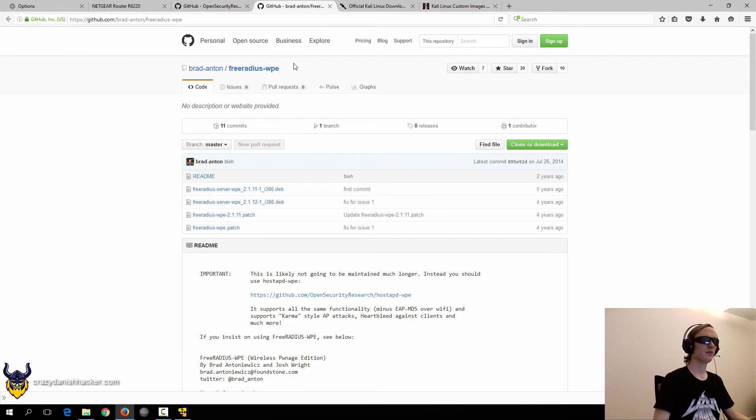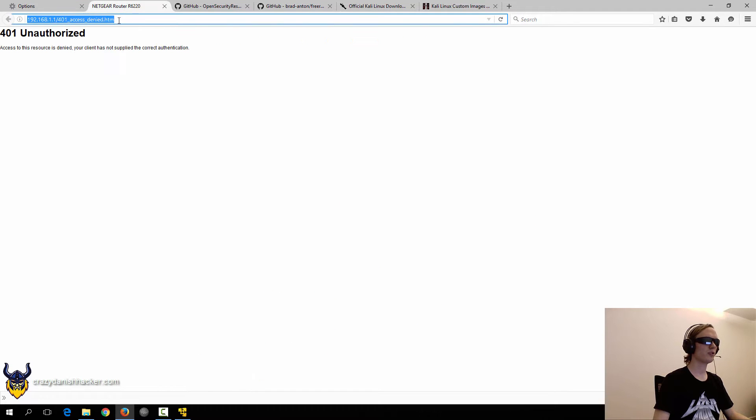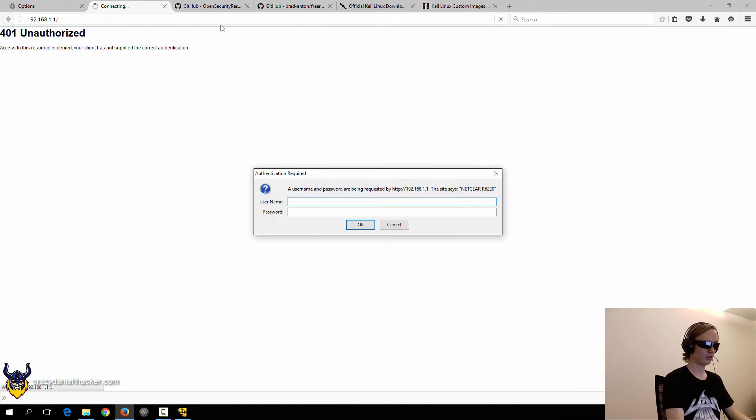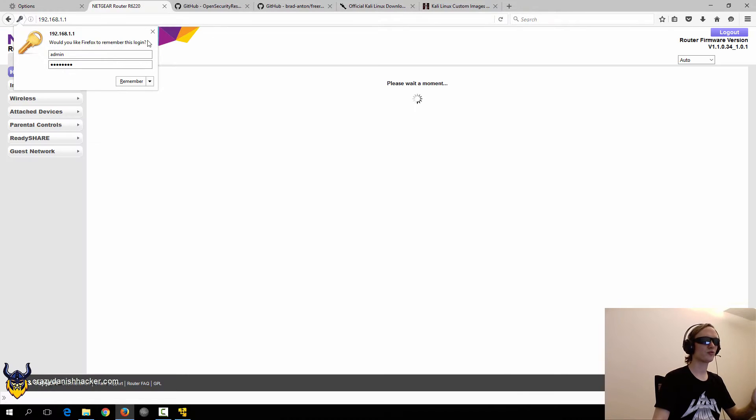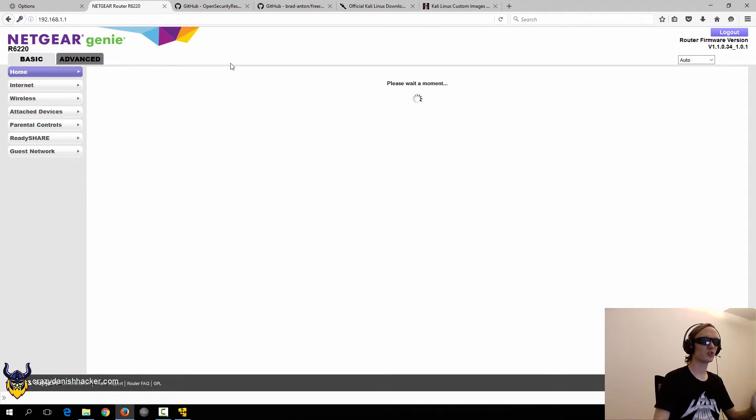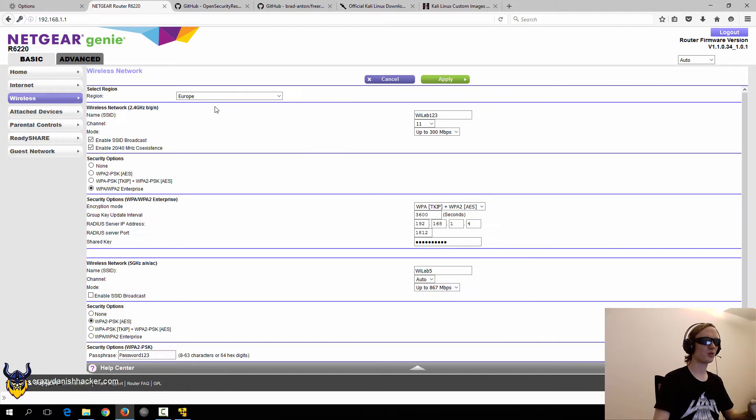Now we've set up FreeRADIUS on our Linux machine and now we need to configure it. We'll go to our router page and log in again. Any router should be usable for this purpose as long as they support WPA Enterprise.